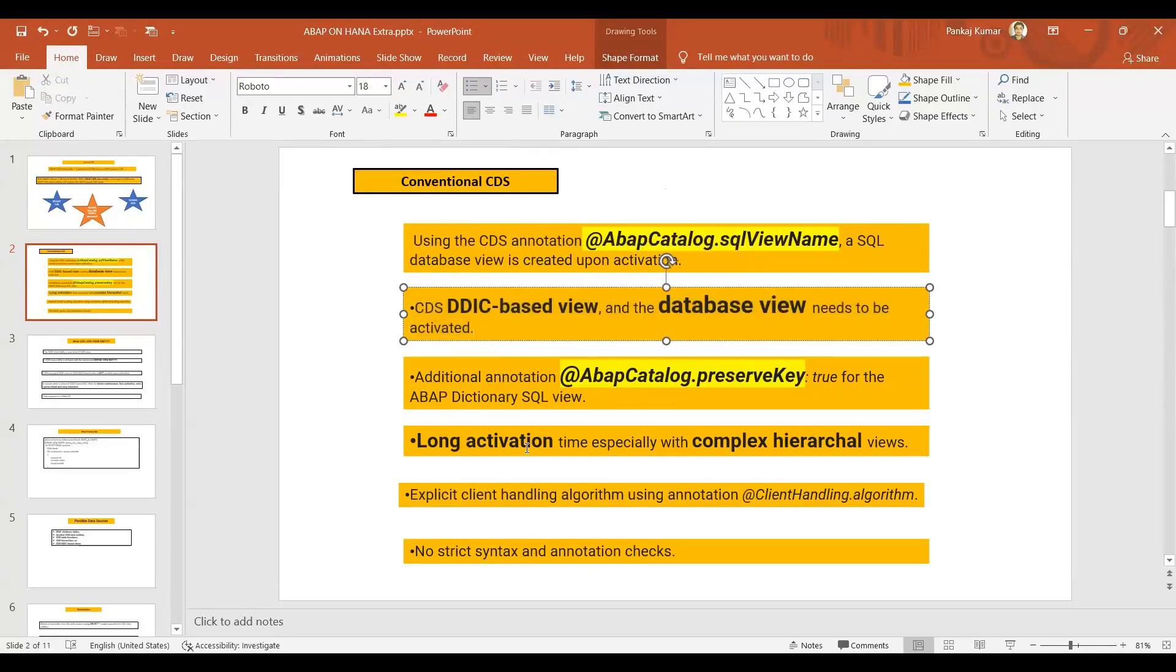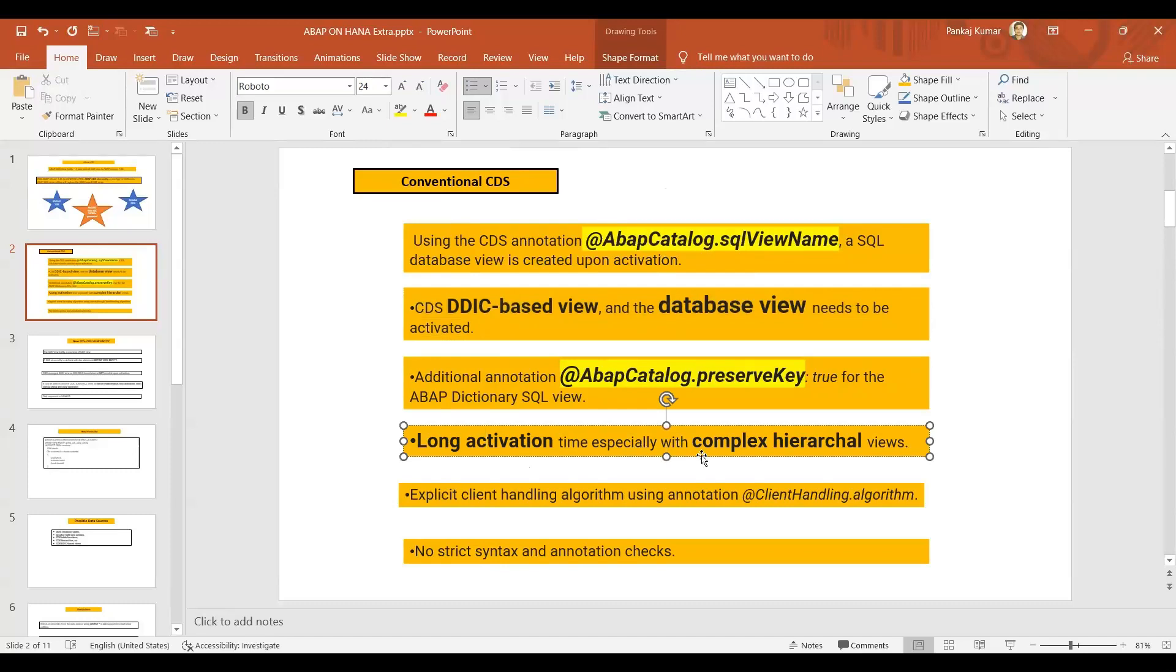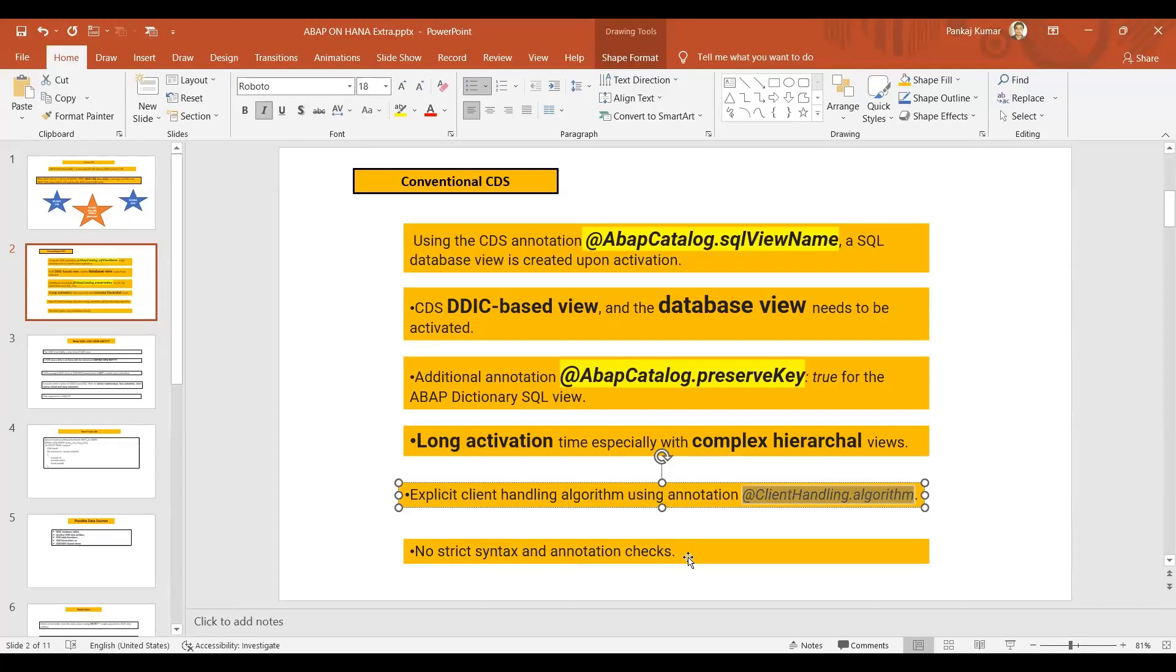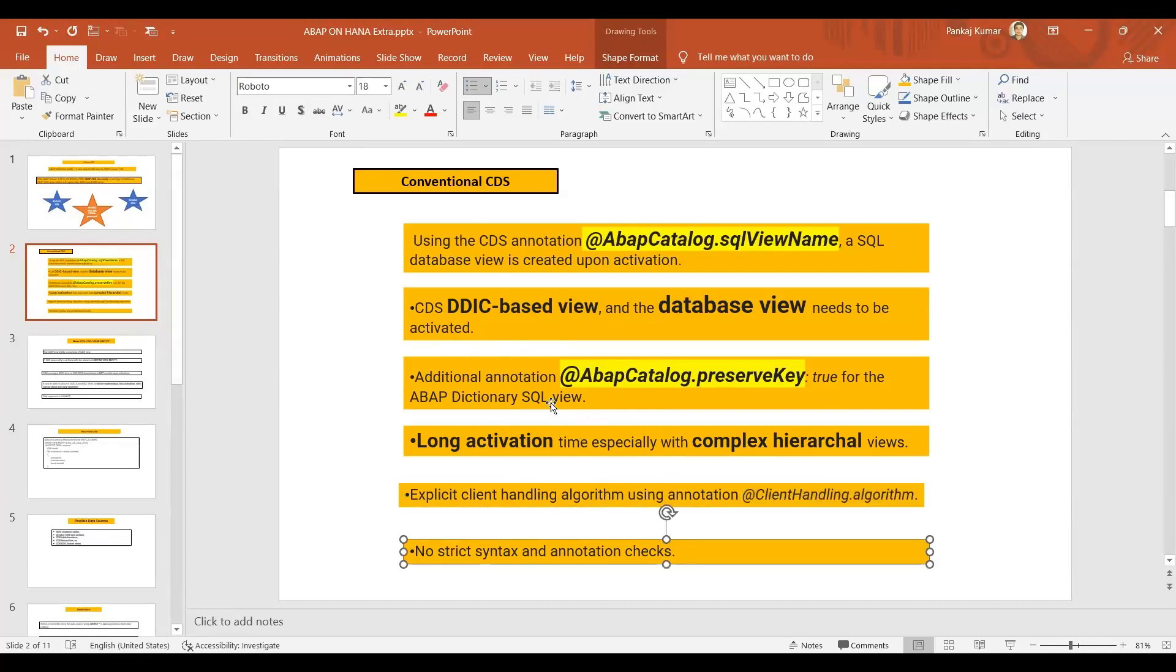In the conventional CDS - that means the old CDS, CDS-based DD-based view, that means SE11 view and database view means HANA database view, HANA SQL view at the database layer - both need to be activated. That's why it takes time for the old one: long activation time, especially with complex hierarchical views, explicit client handling algorithm using annotation @ClientHandling.algorithm, no strict syntax and annotation check.